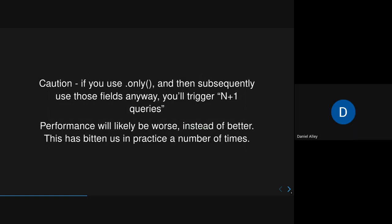There is a caveat, which is that if you use .only and then you end up using those fields anyway, you kind of go back to triggering n plus one queries. So you do have to be careful finding the right balance between querying too much and accidentally not querying enough, especially as code changes every time. And this has bitten us a number of times, unfortunately.